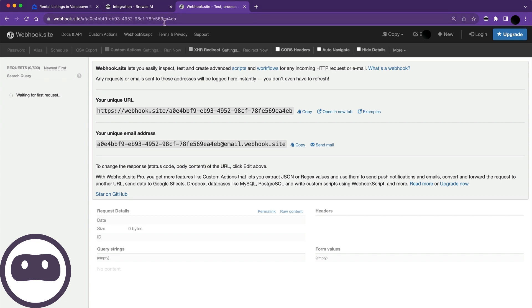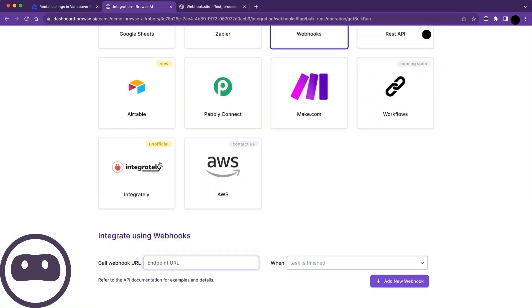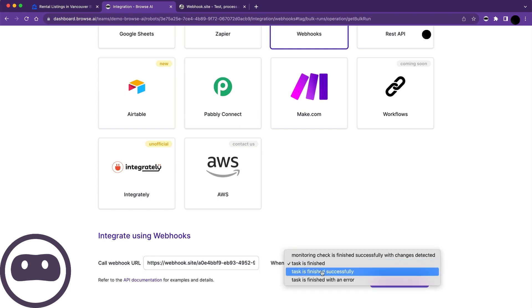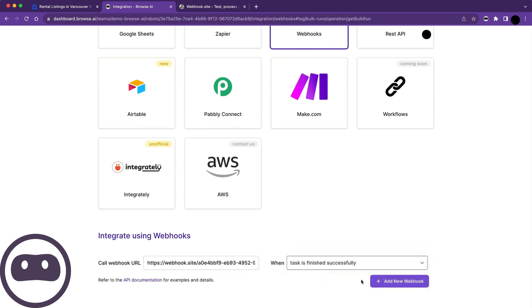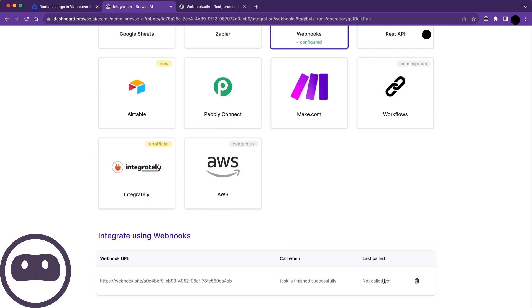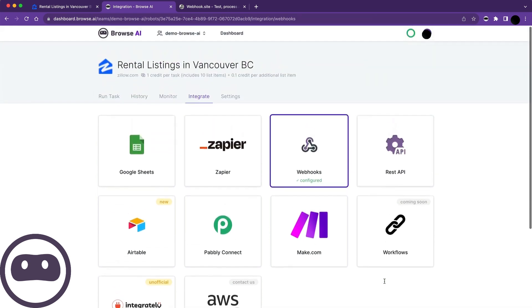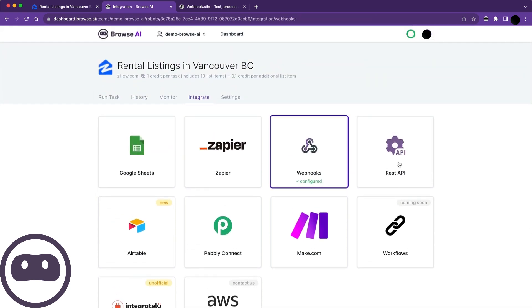I'm using a website called webhook.site, which provides a unique URL to which data can be sent. I'll copy this, go back, and paste it. Then, I'll set it up to trigger when a task is successfully completed and add the new webhook. This will give us a place to send the data while testing the API.